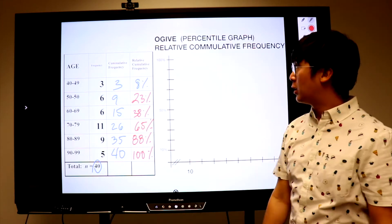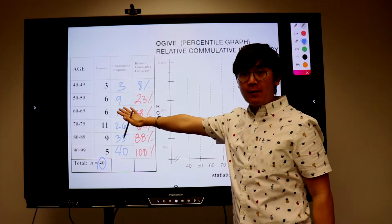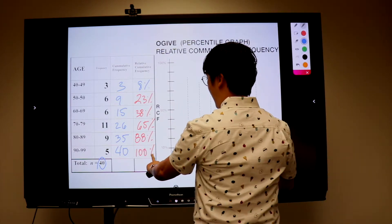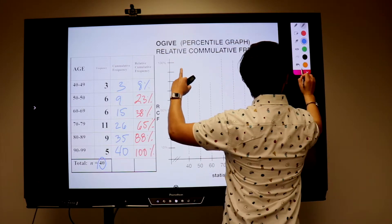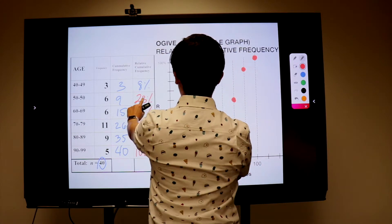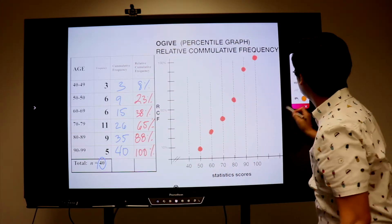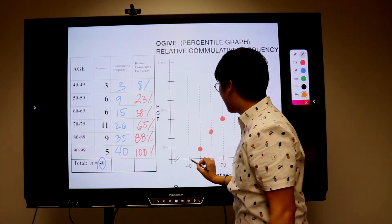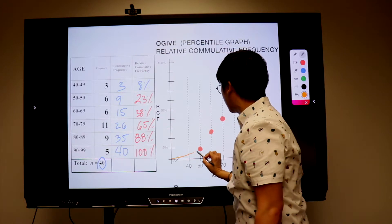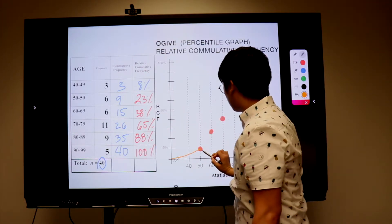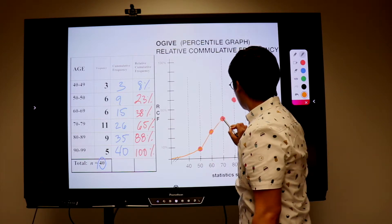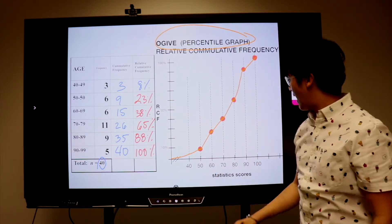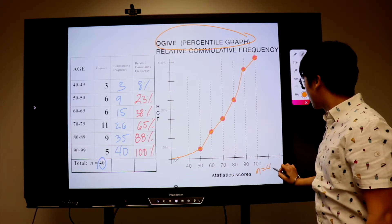Now we have our relative cumulative frequency and we're ready to draw our curve — the ogive. Let's use our numbers to construct and generate our ogive. I always start at the very end which is about 100%. So at 40 and 50, I start at 0 because it increased from 0 up until 8%, then going up, up, up, up. Now we have our ogive, the percentile graph of our statistics scores for 40 students.